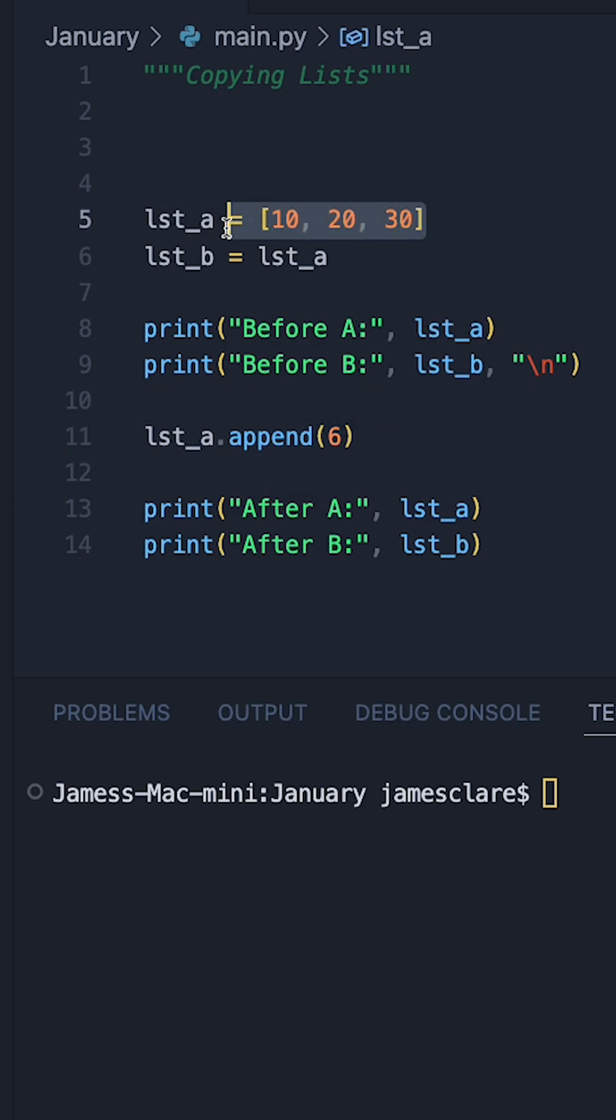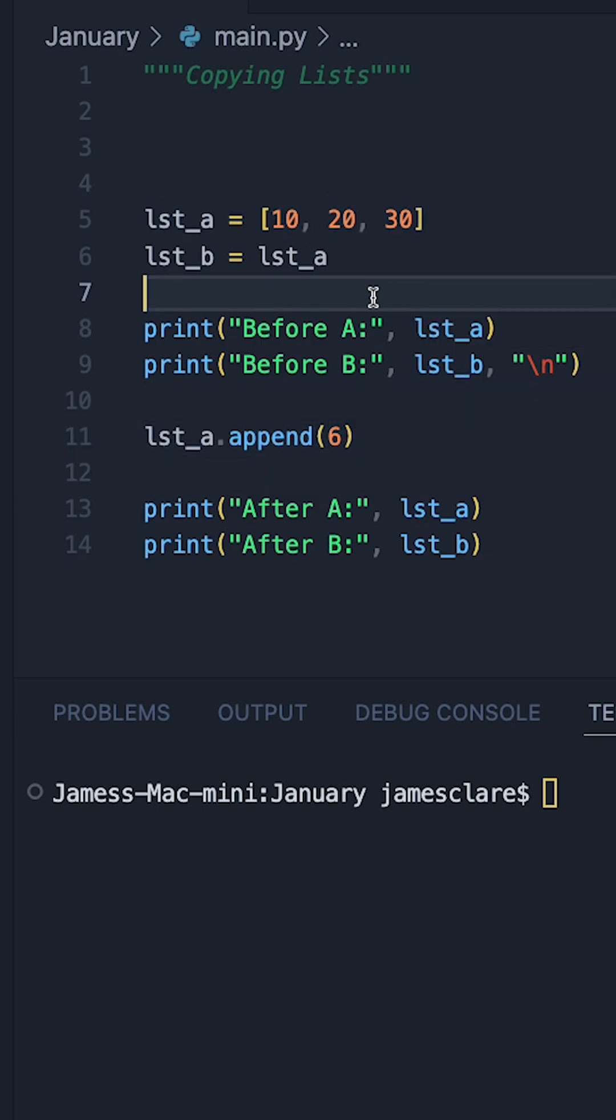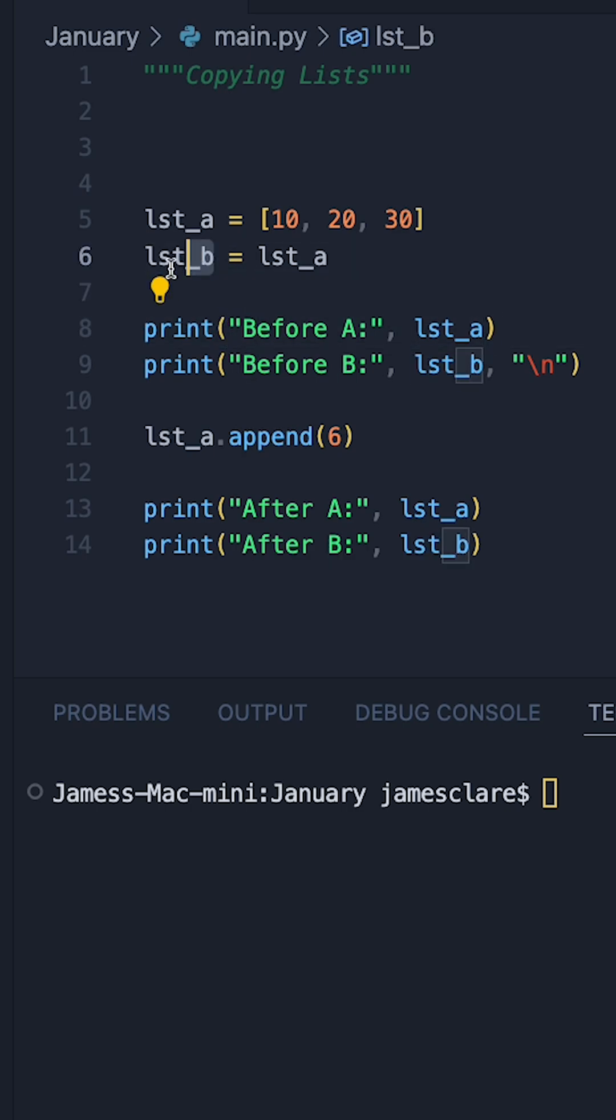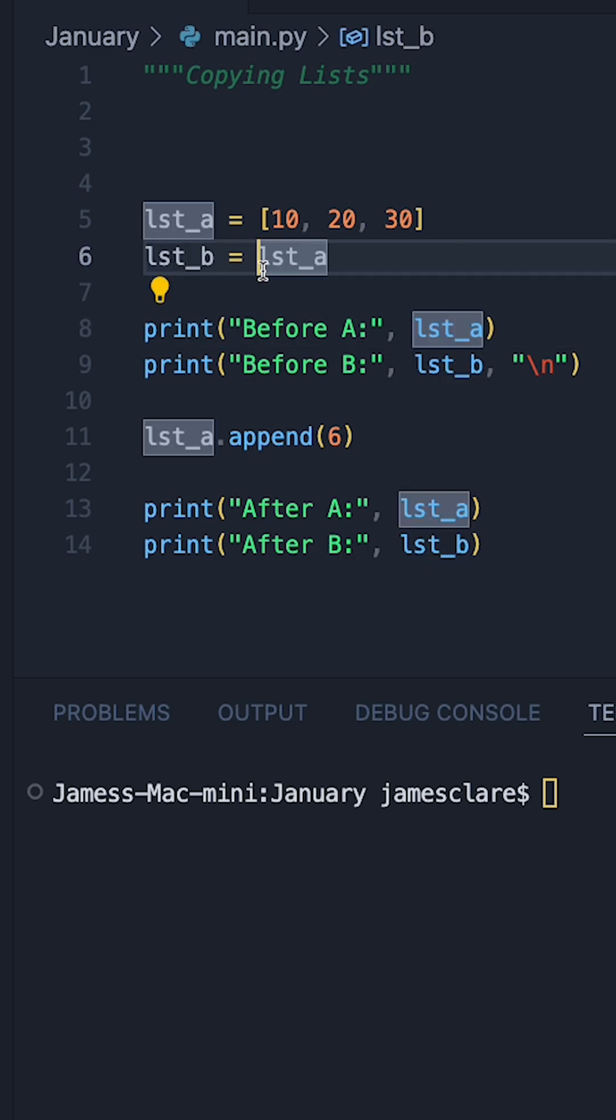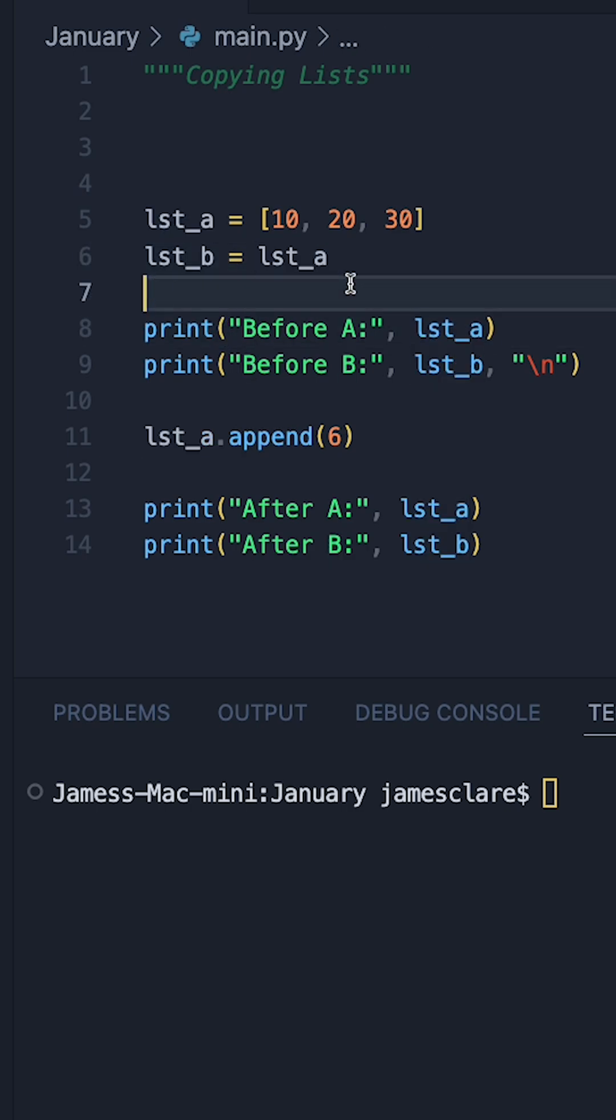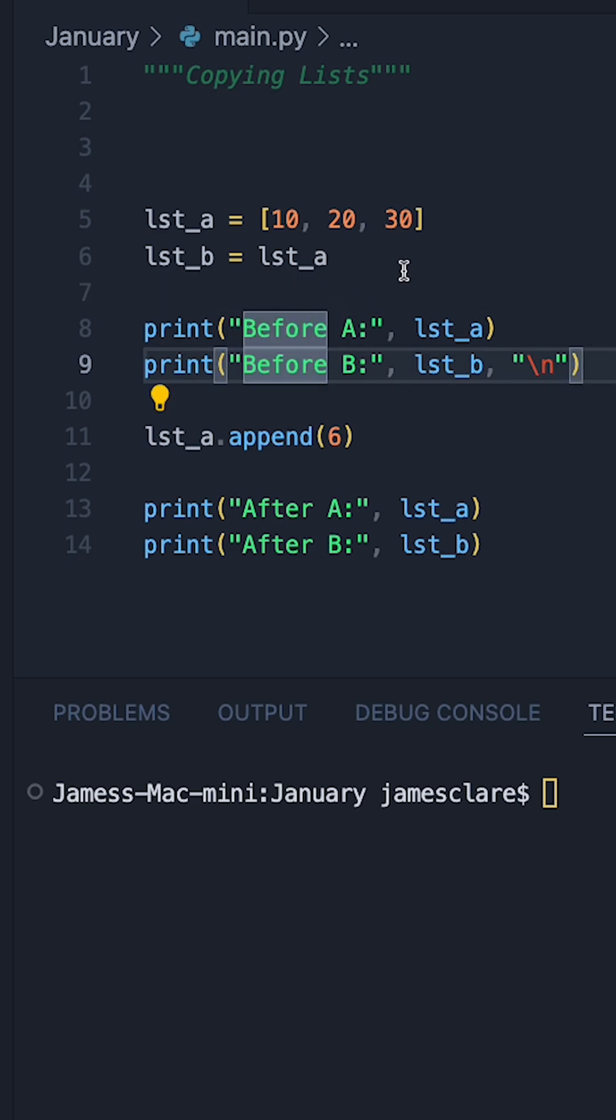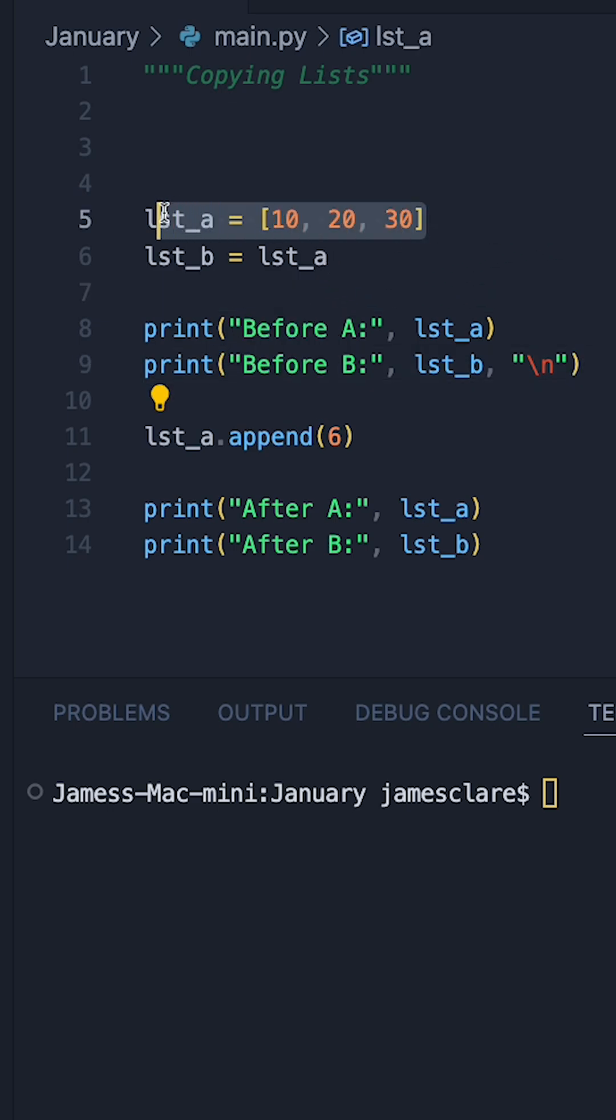So on line five, I have list A with 10, 20, 30. And in line six, we're then saying list B is equal to list A. Now, this creates a really interesting side effect where whatever we do to A now happens to B.